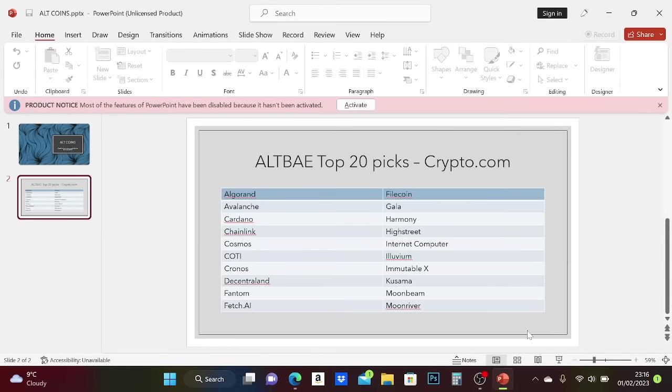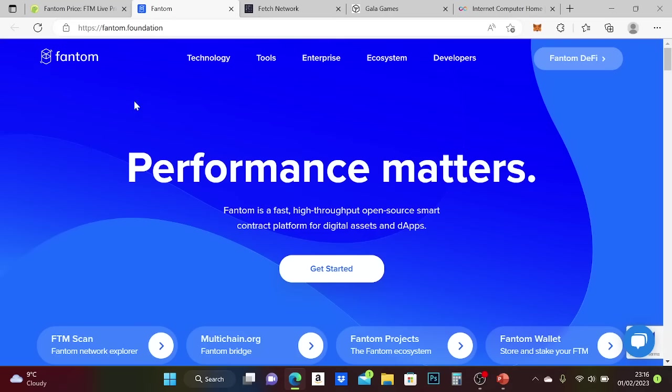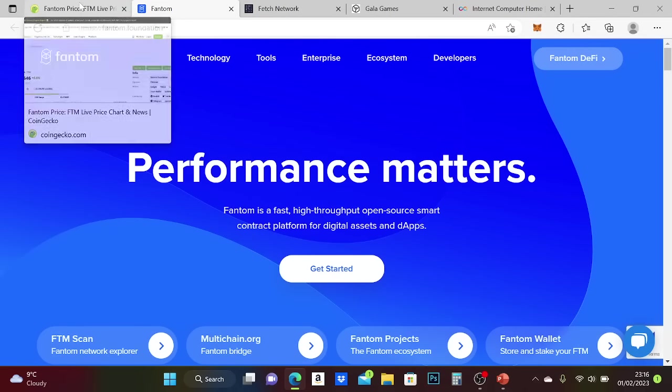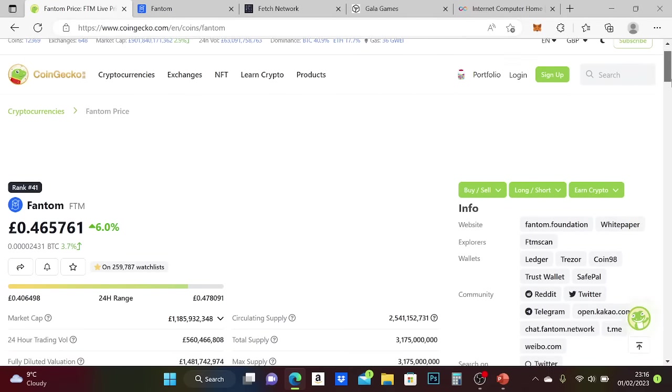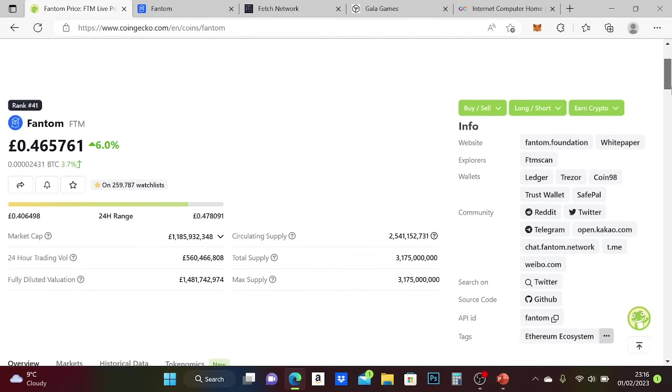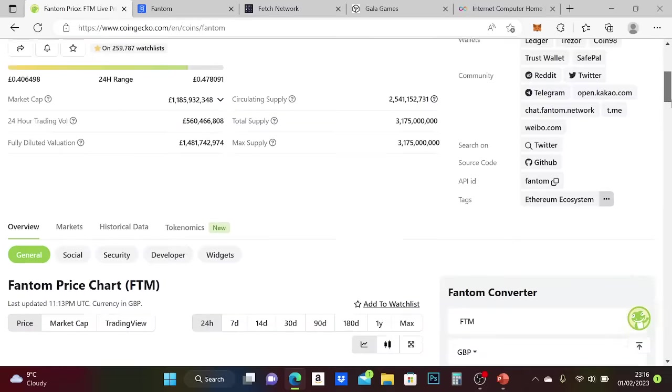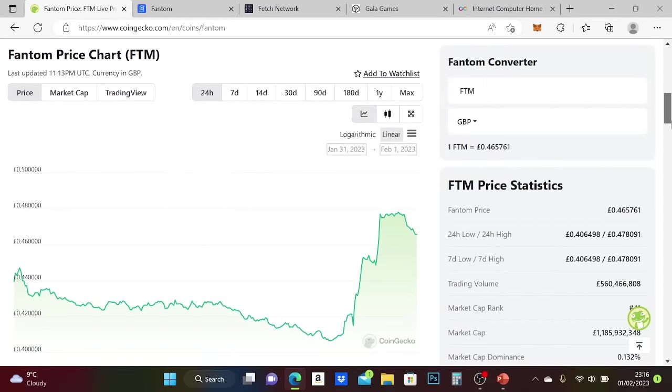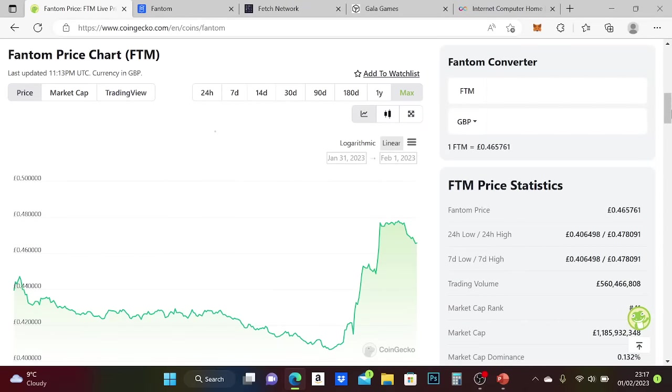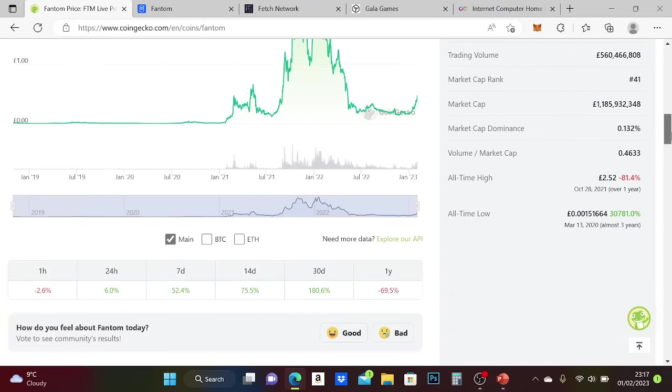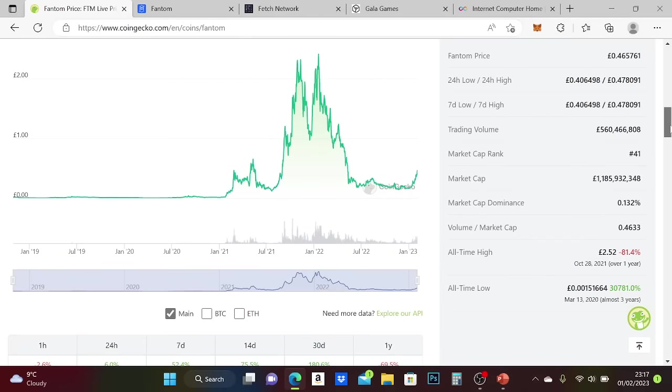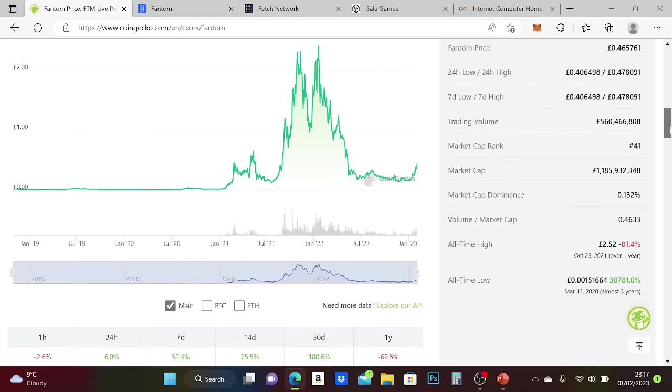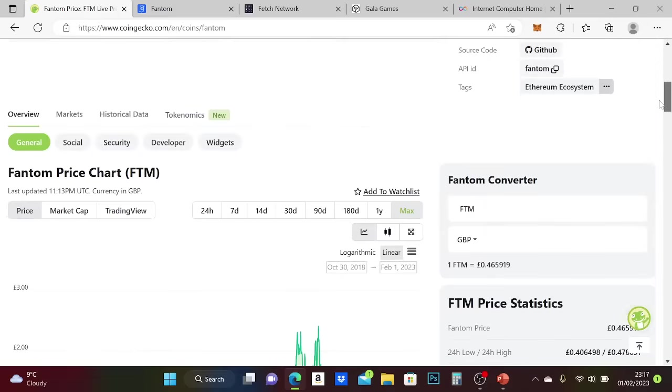I want to go on to CoinGecko to show four of them from that list of 20, which I think you should focus on if you don't have these already. Let's go to the max range here. I've picked these four because I think they'll do really well, and I think they're at really good prices at the moment.